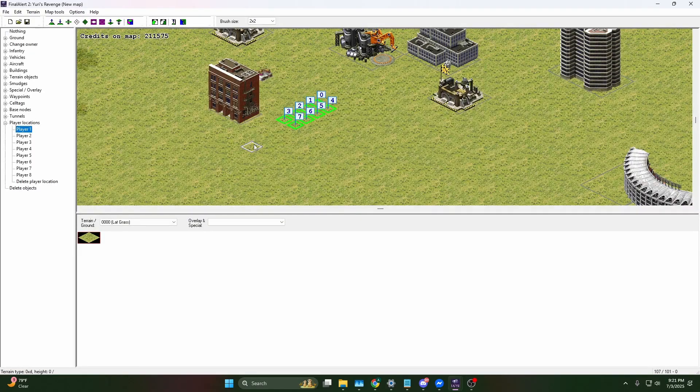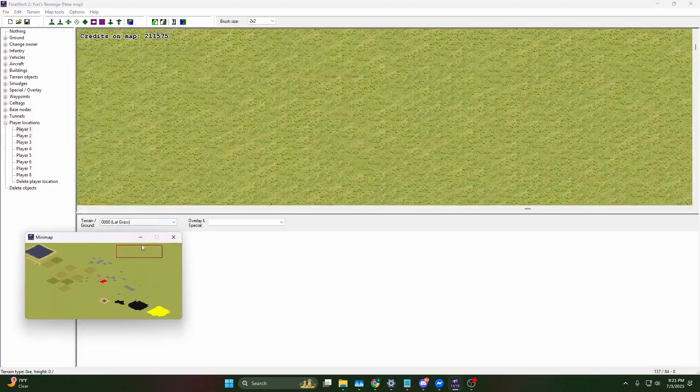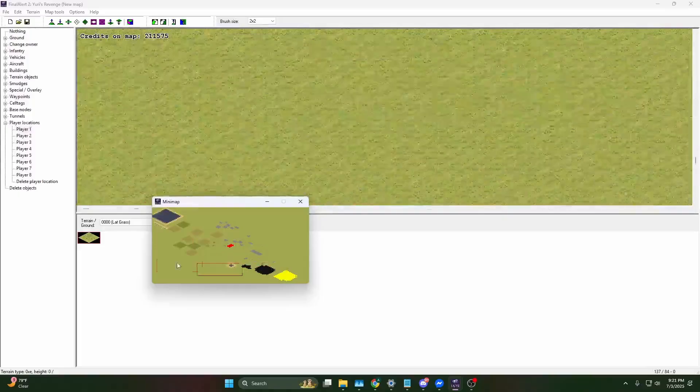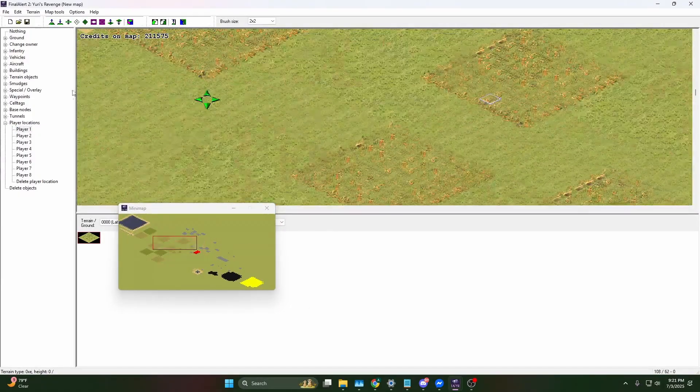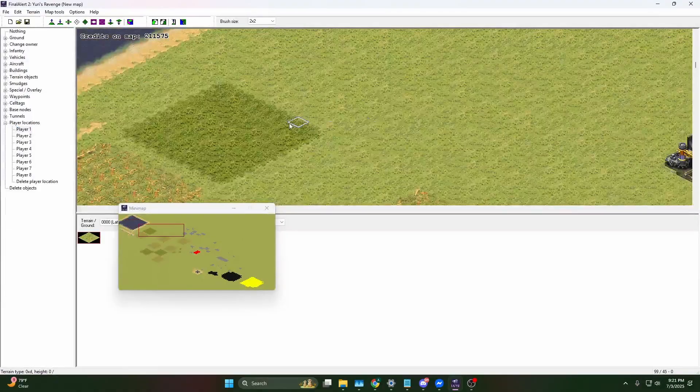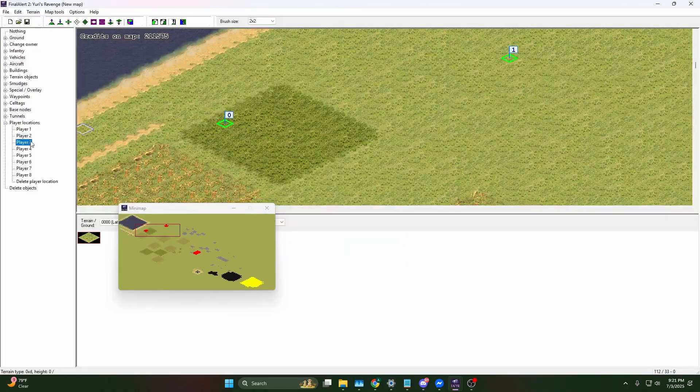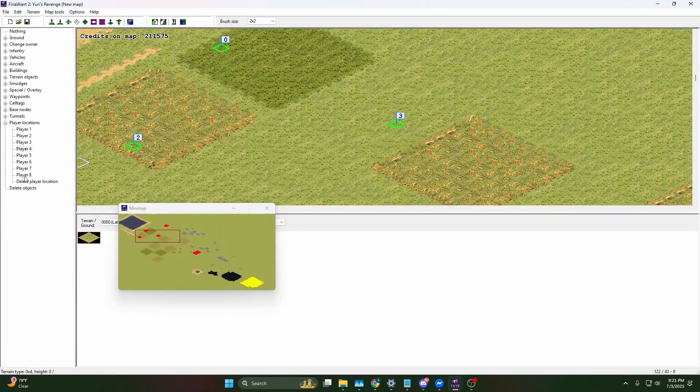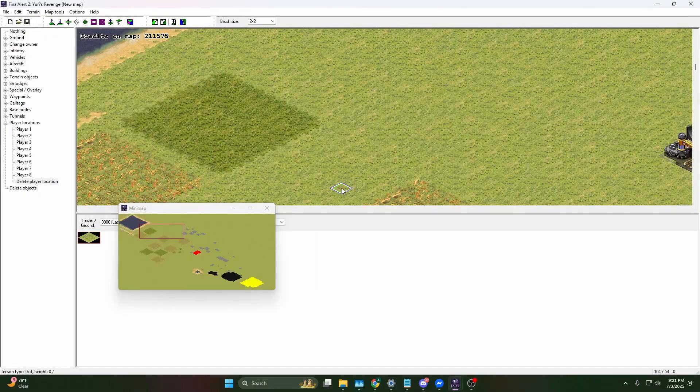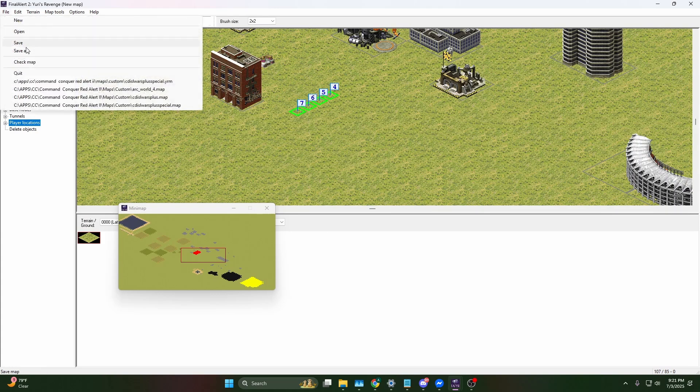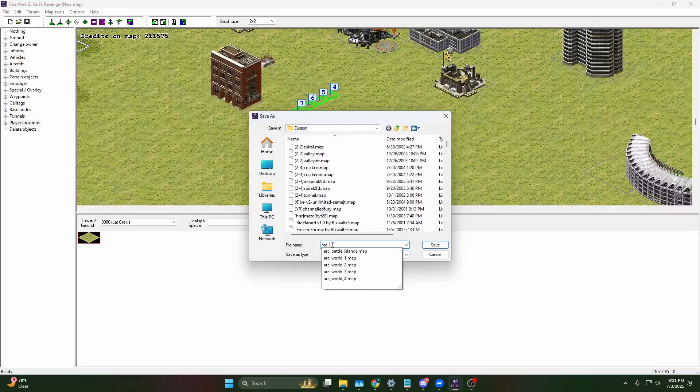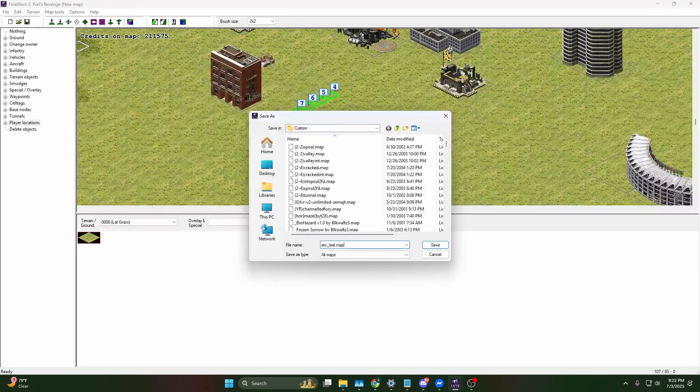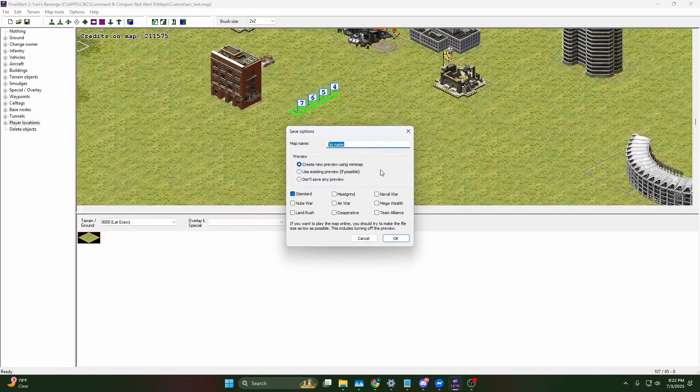Player locations - this is super important. I don't have the mini map showed up, yeah here it is. You can see the mini map. This is what the map looks like. The mini map is going to be in another window. Player one, I will say you got to get used to player one being zero, and then player two being one, and then player three being two, and so on and so forth. You can delete player locations. Now there's only four players in this map. Let's just go ahead and save this file. Just for tutorial's sake, I'm going to call this arc test dot map.